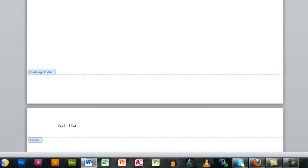Place your cursor to the left of the page number and press the Tab key once or twice to move the number to the right margin. Every page from now on will have your title in capital letters on the left and the page number on the right.